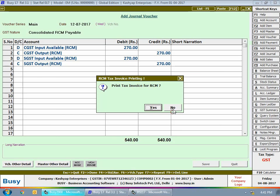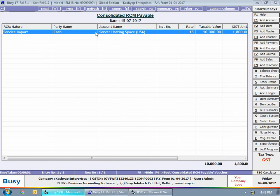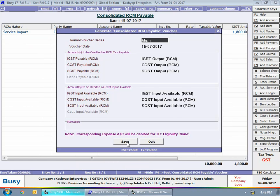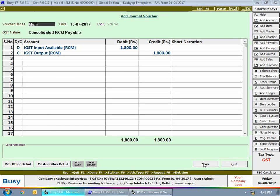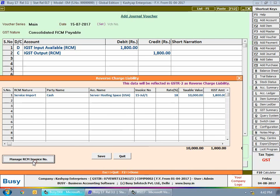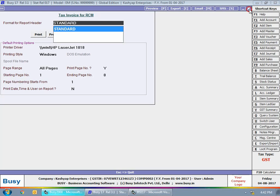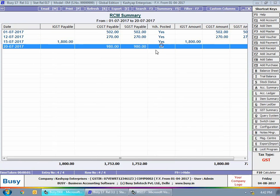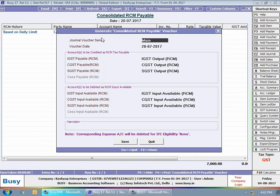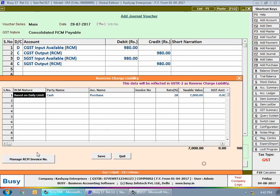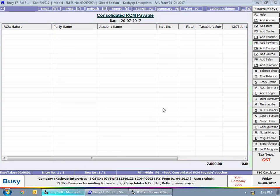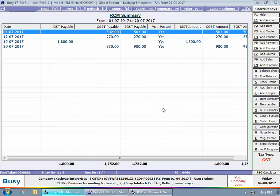For the service import case, you can also post a journal voucher. Click Save to post it — a Reverse Charge Liability window appears showing the data which will be reflected in GSTR-2, and you can view the tax invoice for RCM. Next, for the purchase voucher entry on 20th July, saving the journal voucher also brings up the Reverse Charge Liability window to reflect data in GSTR-2. The Yes status shows against Voucher Posted for all entries with a posted journal voucher.